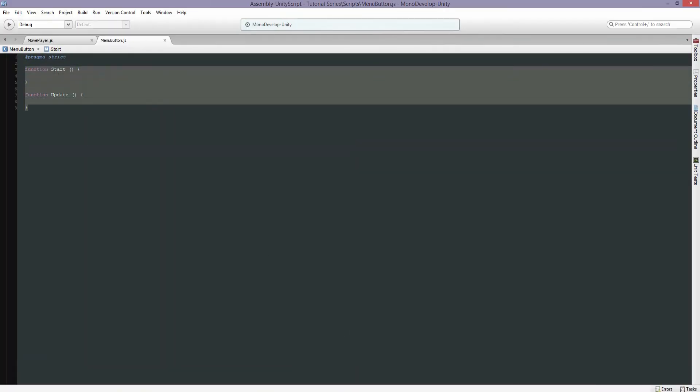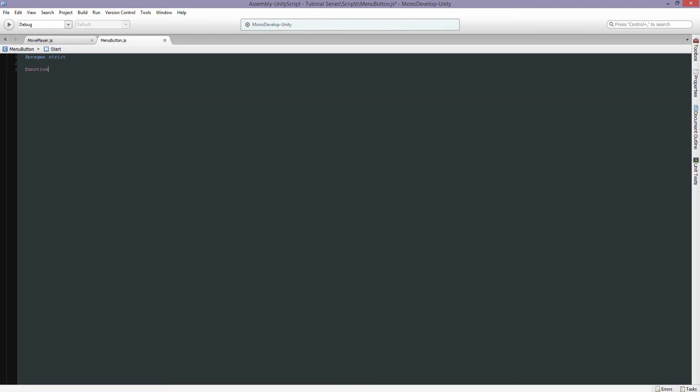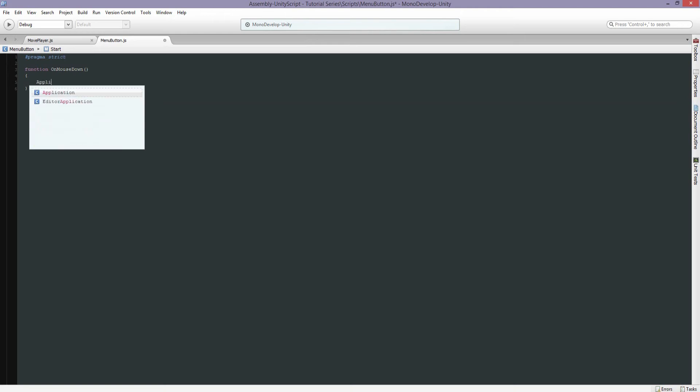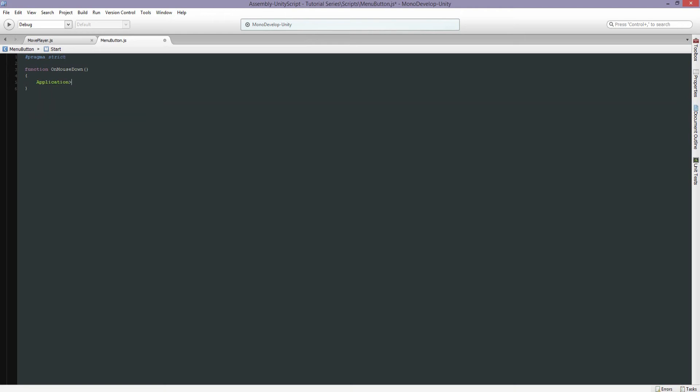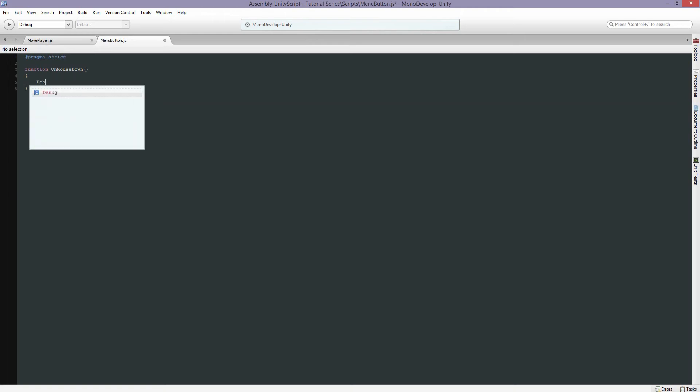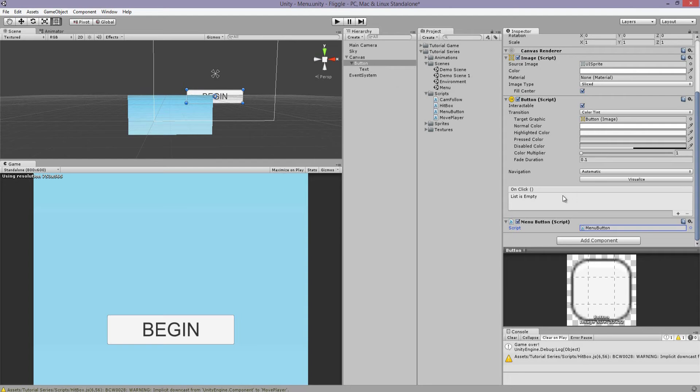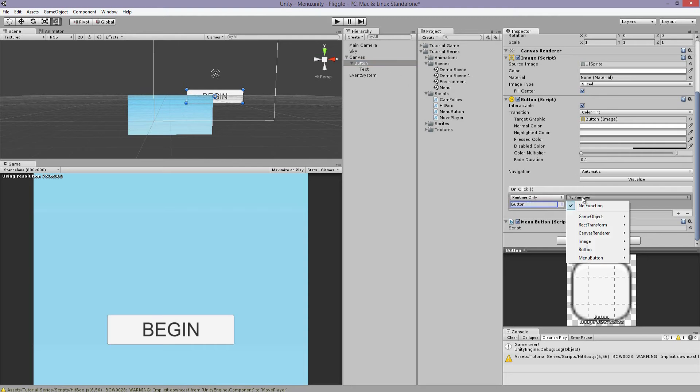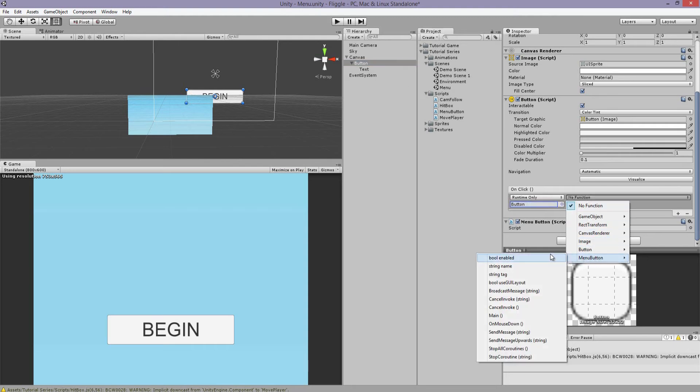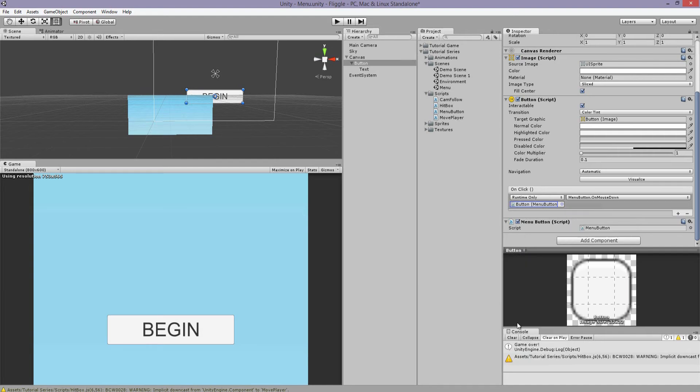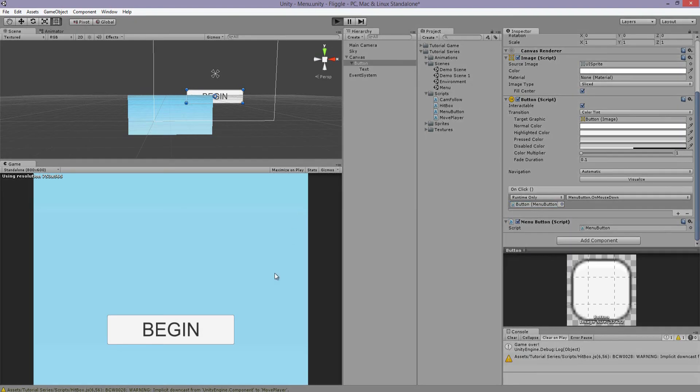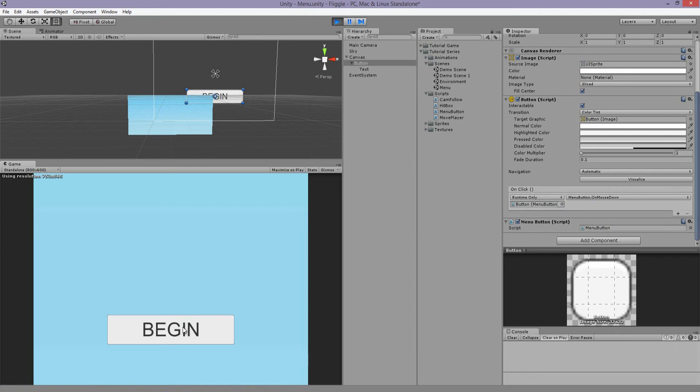Make it say on mouse down. Well, before we load the level, let's just have it debug and say it works. So now we should have on click, we can add a function. The object will be here. And our function we have, let's see, menu button, on mouse down. See if it works. There you go.